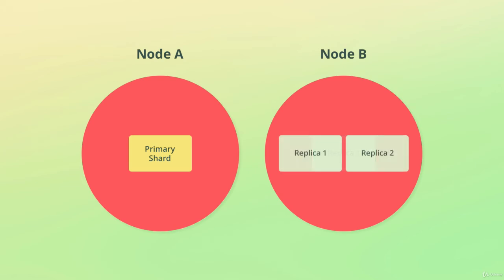Instead, we can increase the number of replica shards by one, or however many we need. Since we only have two nodes, we're not really increasing the availability of the index, but we are increasing the throughput of the index.